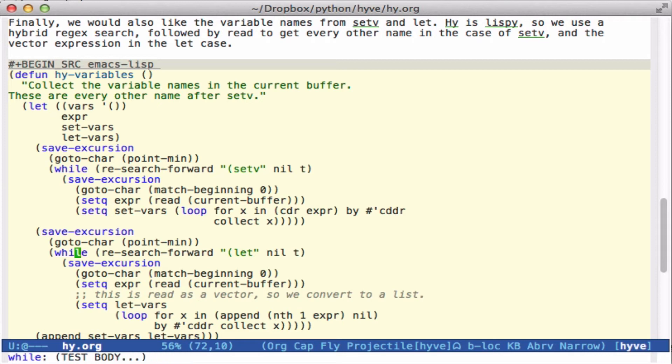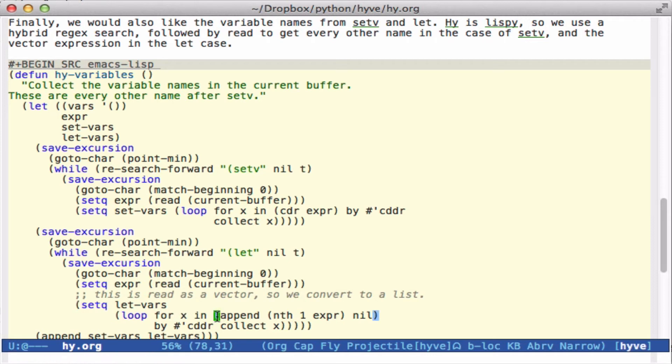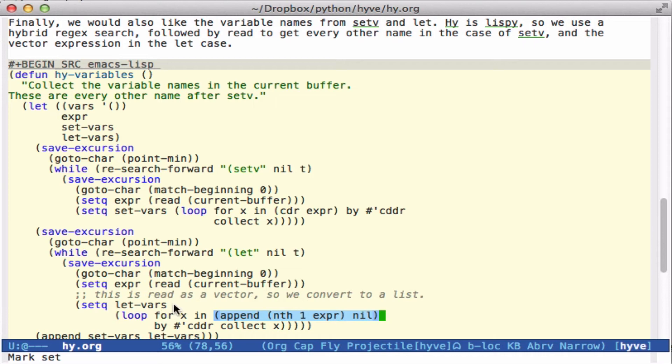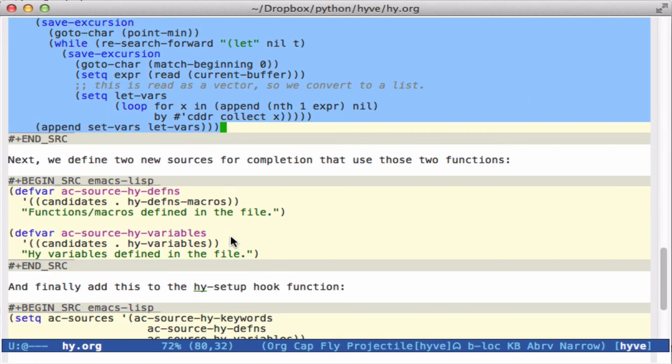And then for the let statements, the variables are bound inside a vector. And so again, we look for the let, go to the beginning, read the expression, and there should be the first element of the list, or the second element of the list should be a vector. And here we do the same thing. This expression right here is just a little trick to convert a vector into a list. And then we take, again, every other element as a variable name, and we return that list.